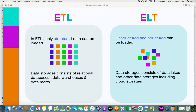For data storage, ETL uses relational databases, data warehouses, and data marts — anything that is structured and requires a particular format. In ELT, since it has to accommodate both structured and unstructured data, the data storages vary — a combination of relational databases plus storages that can manage unstructured data, for example data lakes, which are a hybrid data storage. I've also covered the differences between databases, data lakes, warehouses, and data marts in a separate video linked in the description.